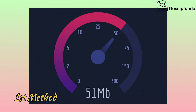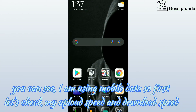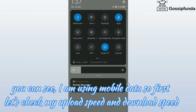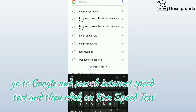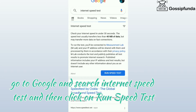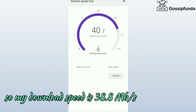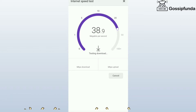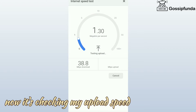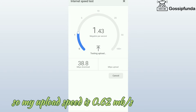First method. You can see I am using mobile data. So first let's check my upload speed and download speed. Go to Google and search internet speed test and then click on run speed test. So now it's checking my download speed. My download speed is 38.8 MB per second. Now it's checking my upload speed. My upload speed is 0.62 MB per second.